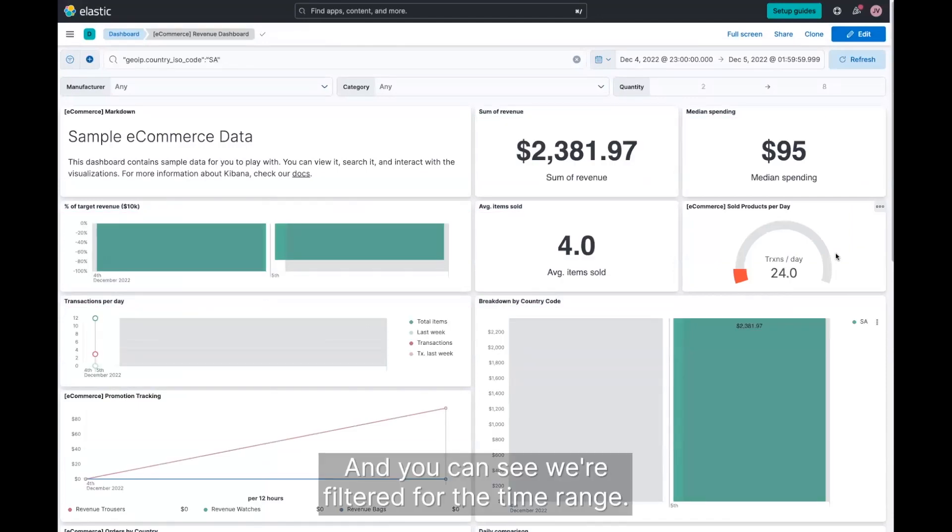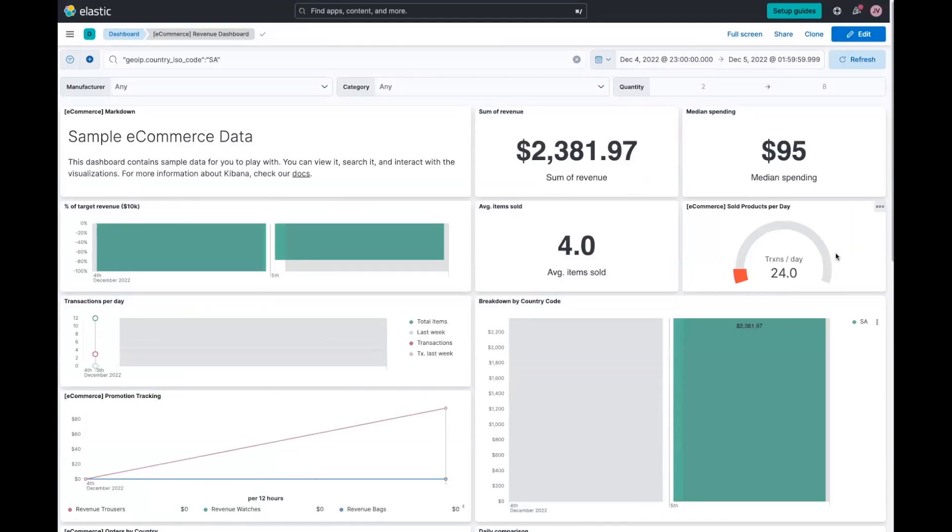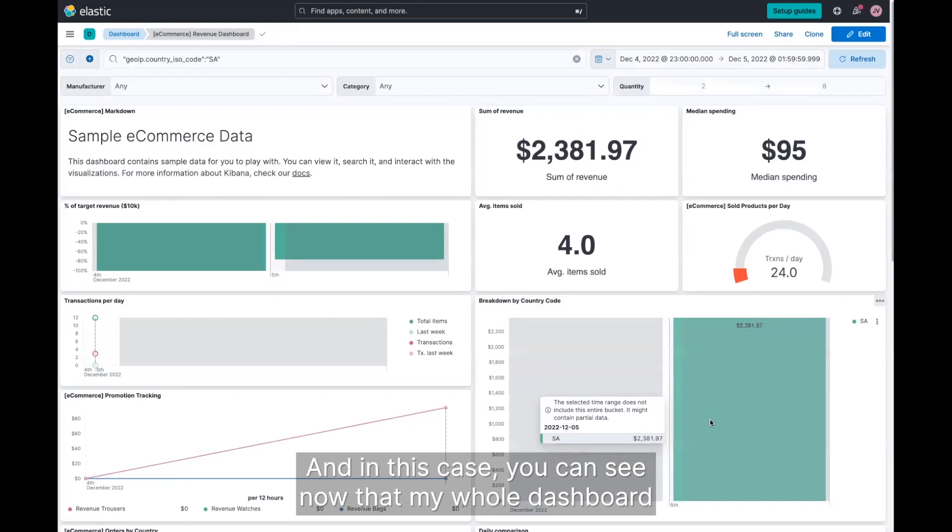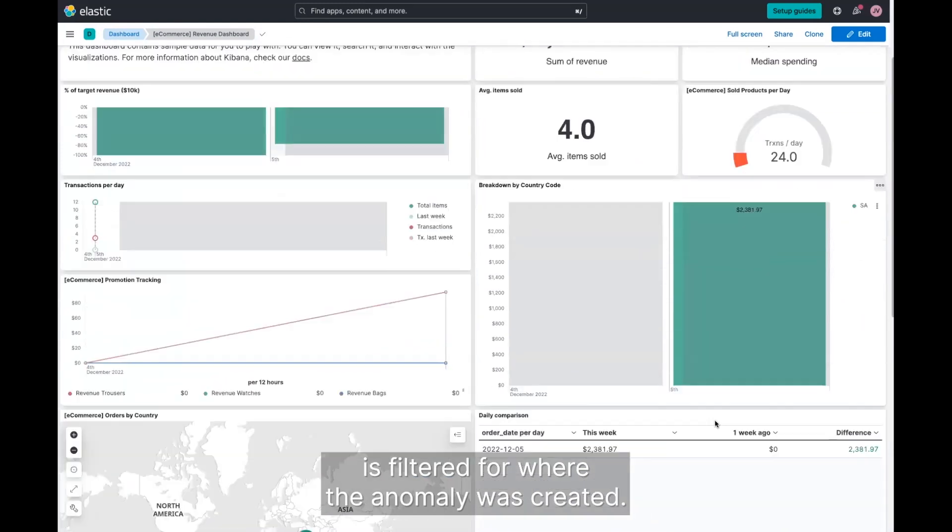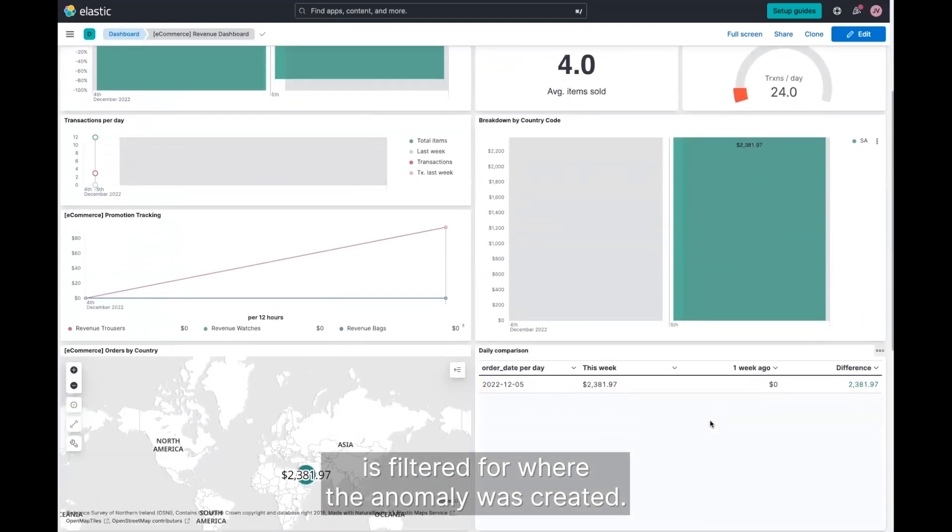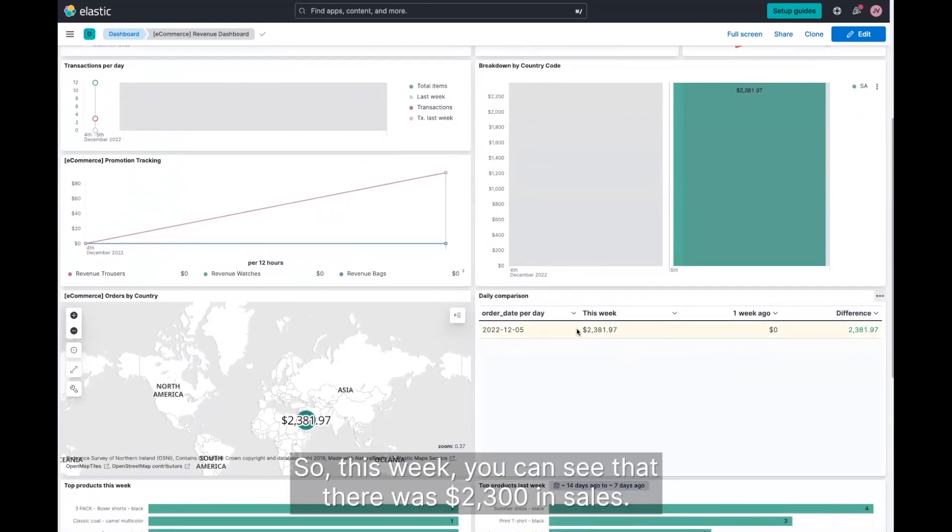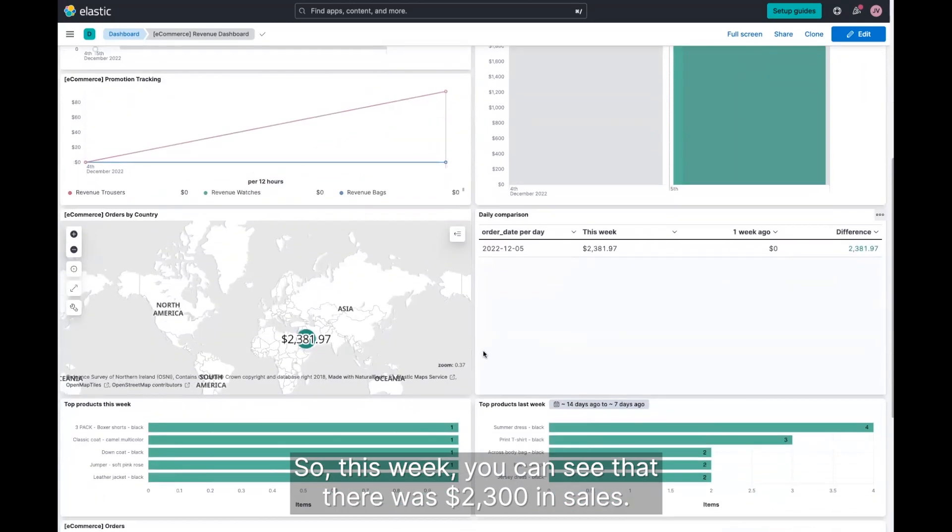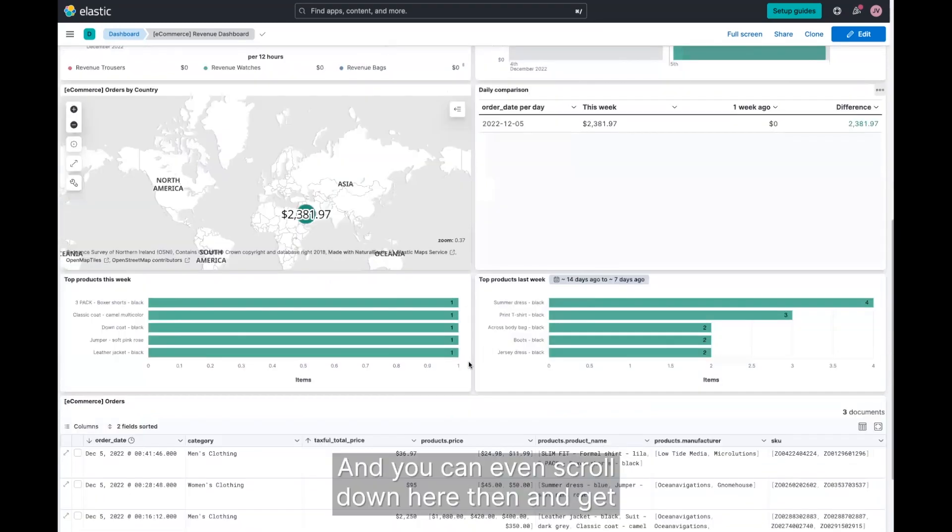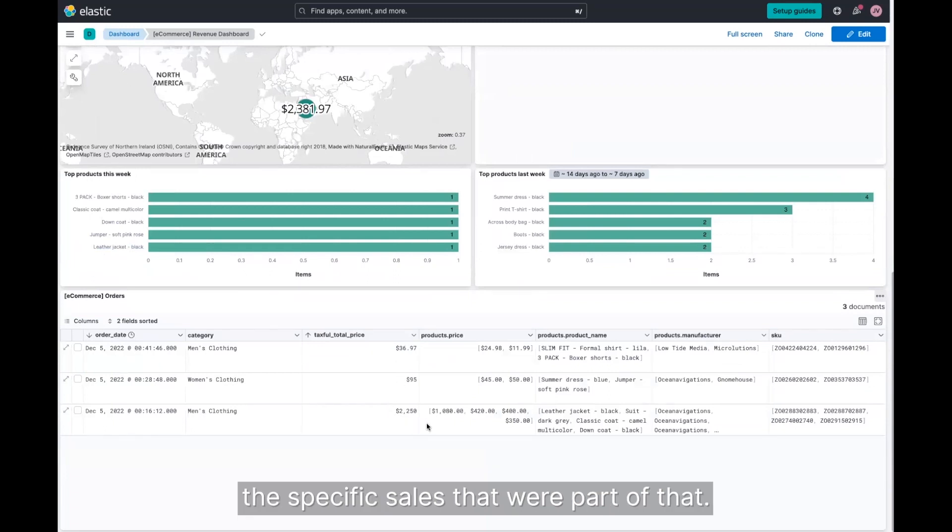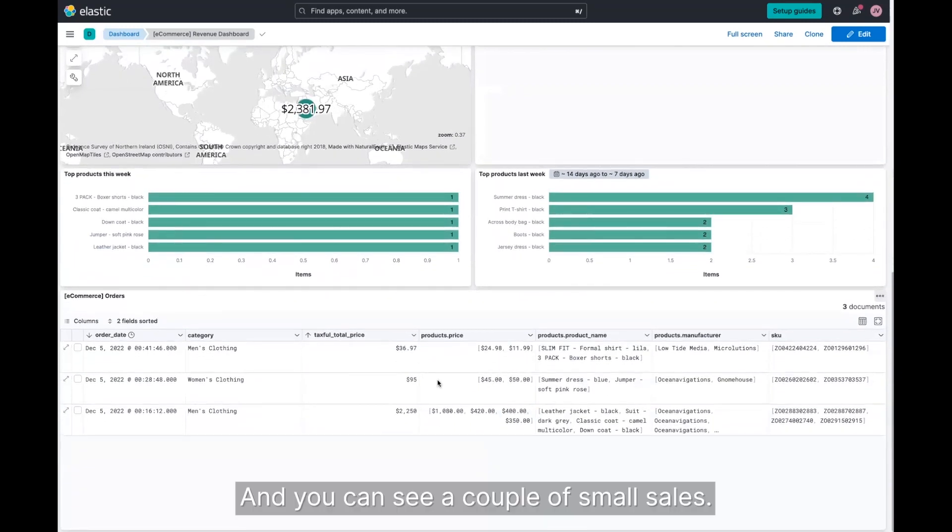And you can see we're filtered for the time range. And in this case, you can see now that my whole dashboard is filtered for where the anomaly was created. So this week you can see that there was $2,300 in sales. And you can even scroll down here then and get the specific sales that were part of that.